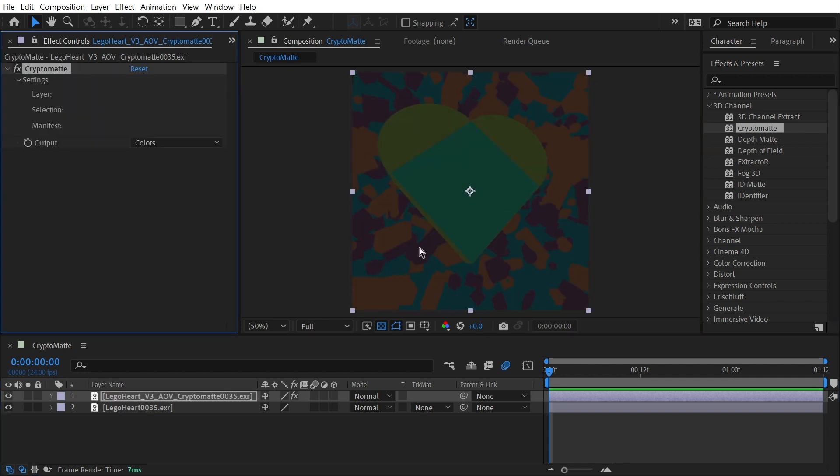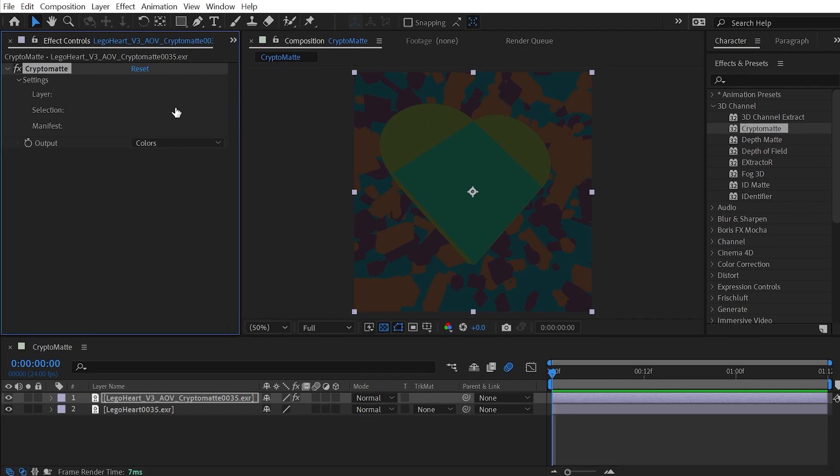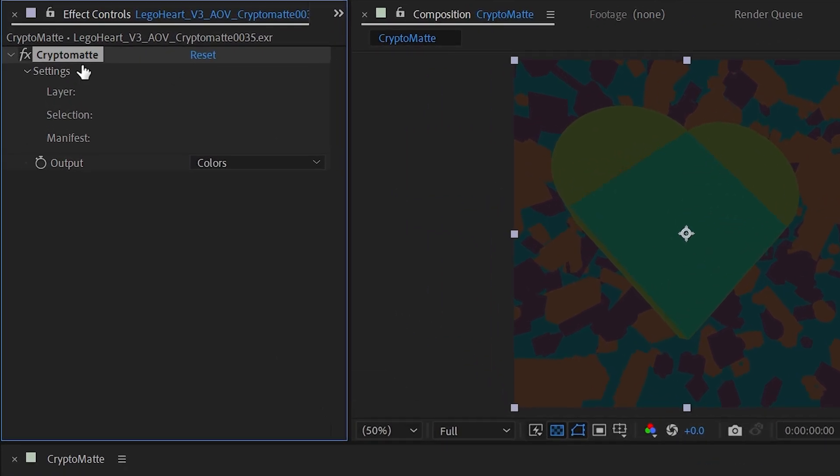Now I specifically rendered out a material Crypto Matte, meaning that every material in my scene has its own matte color. And what this effect allows me to do is generate a matte based on any number of those materials. To use it, I'm just going to have it selected and then click on any color that I want to be highlighted.